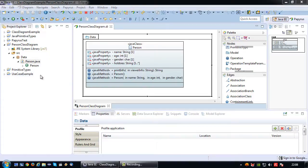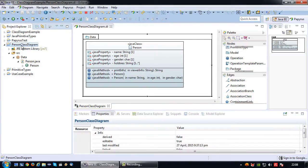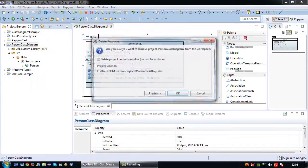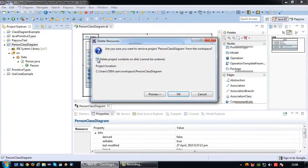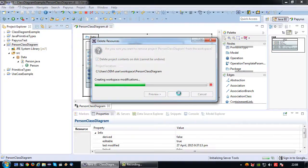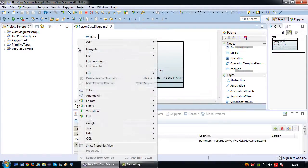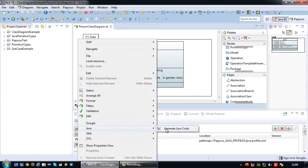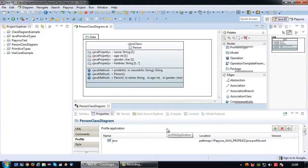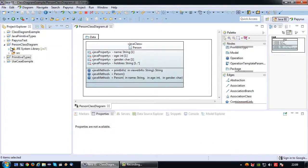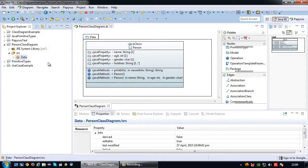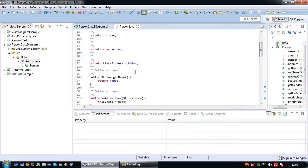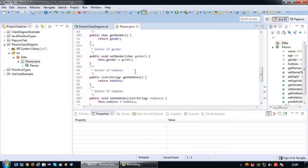So now I'm of course going to generate my Java code again. Best thing to do is to just delete the project that I already had with my old code and then say once again Java generate code. So person class diagram is created again, the data package is there and the person class.